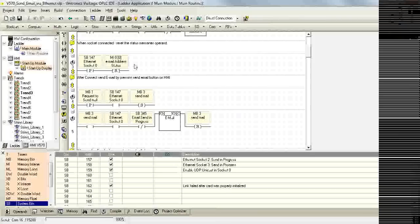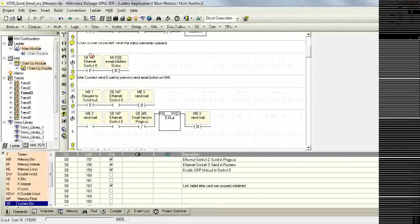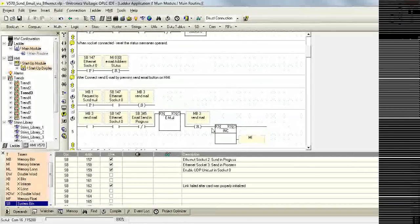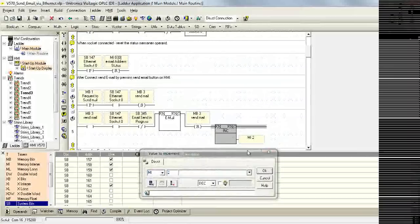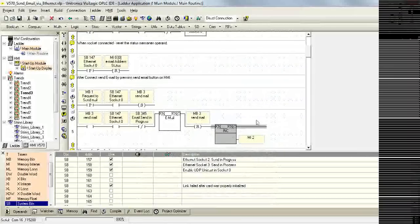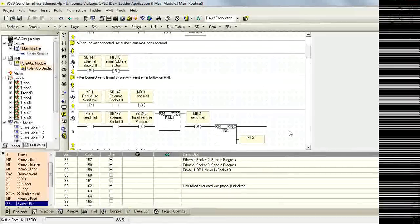For instance, here in this sending email, if we place an incrementer right after this reset, we can monitor how many times or how often the email is being sent.